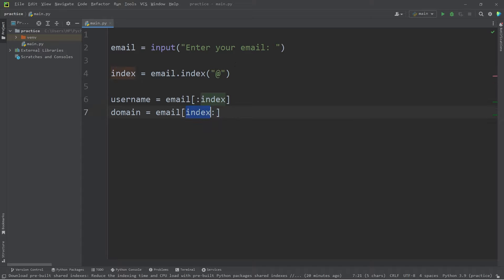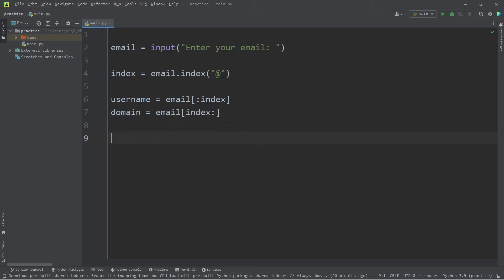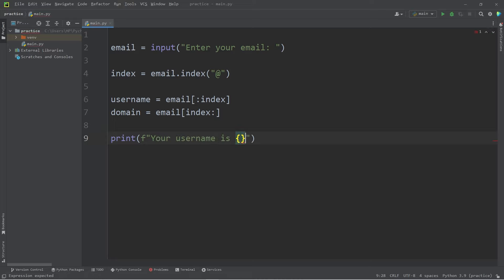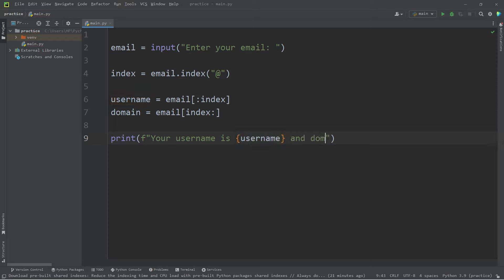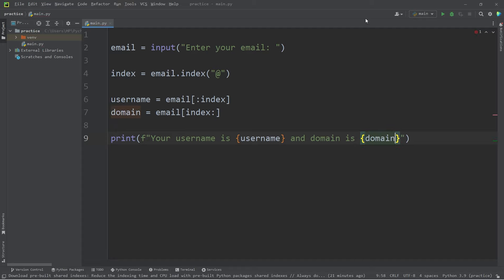Index by itself isn't going to work as you would think, and I'll demonstrate why. Then let's print, using an F string, your username is our placeholder, username, and domain is our domain variable. Okay, let's test this.